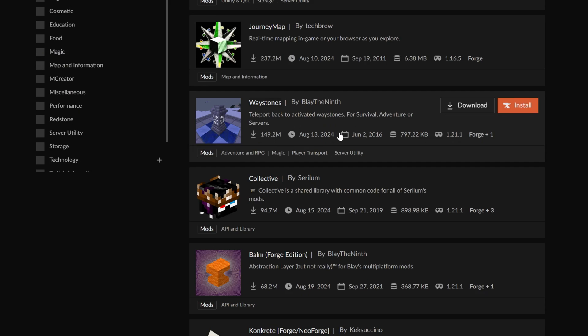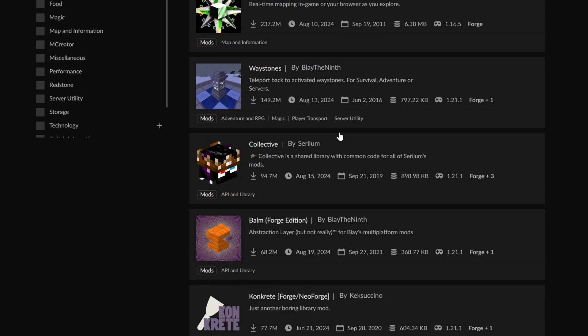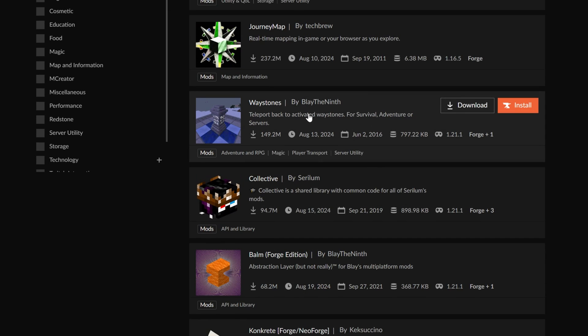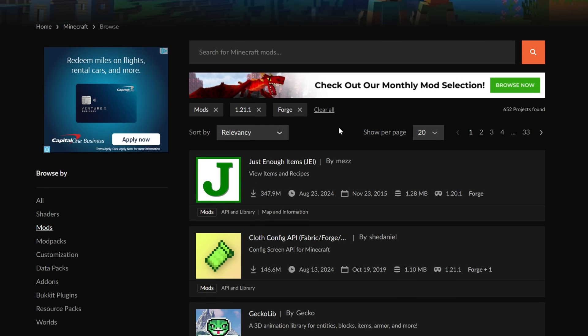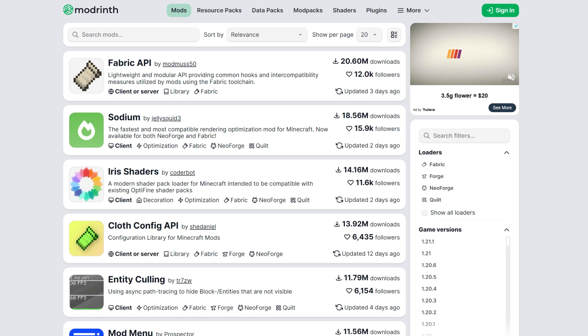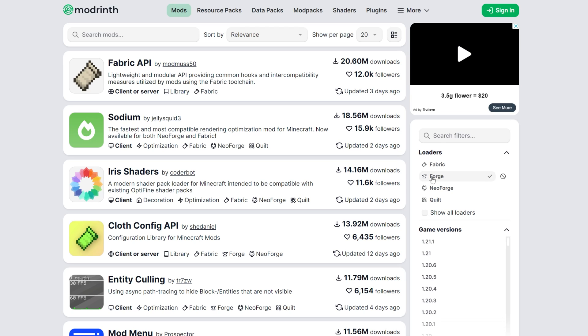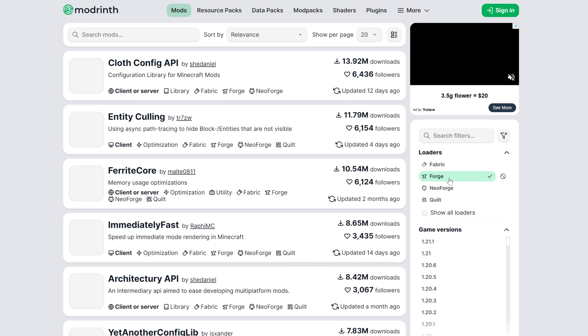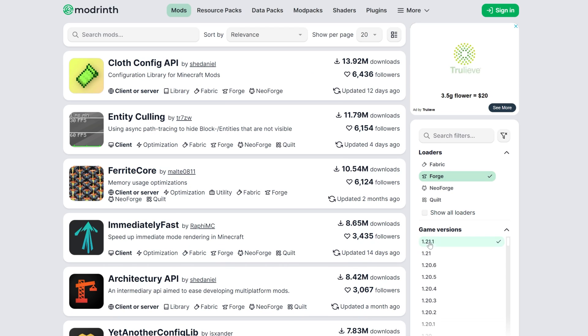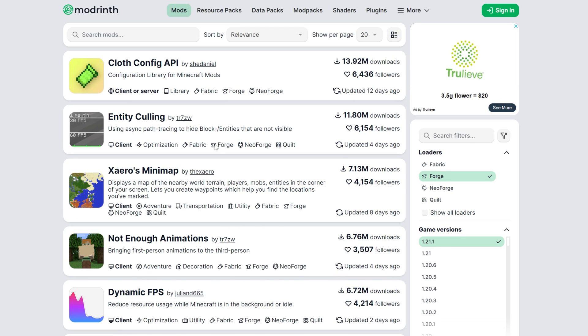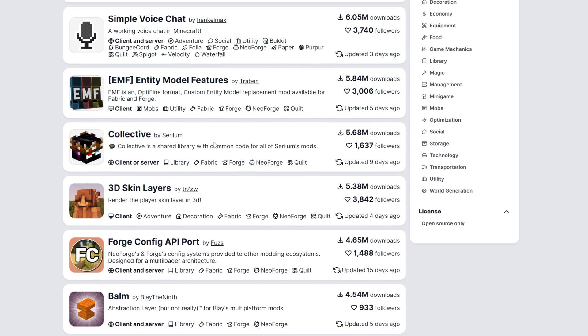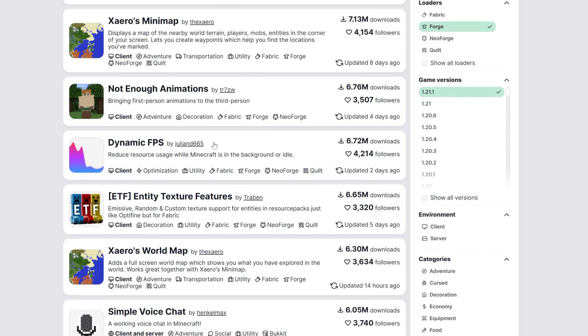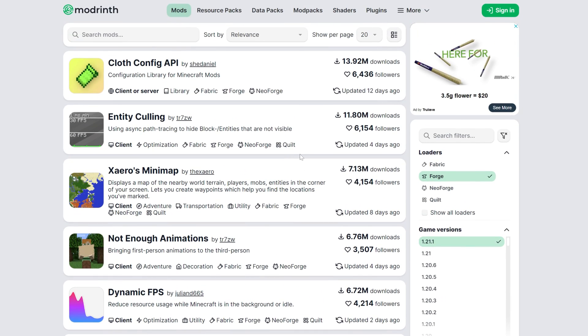So, as you can see, all of these mods here would work. Just Enough Items, JourneyMap, Waystones, any of these mods that you want. And then, on Modrinth, the same thing. You want to make sure you're installing Forge or getting Forge mods for 1.21.1. And, in this case, all of these mods would work here.